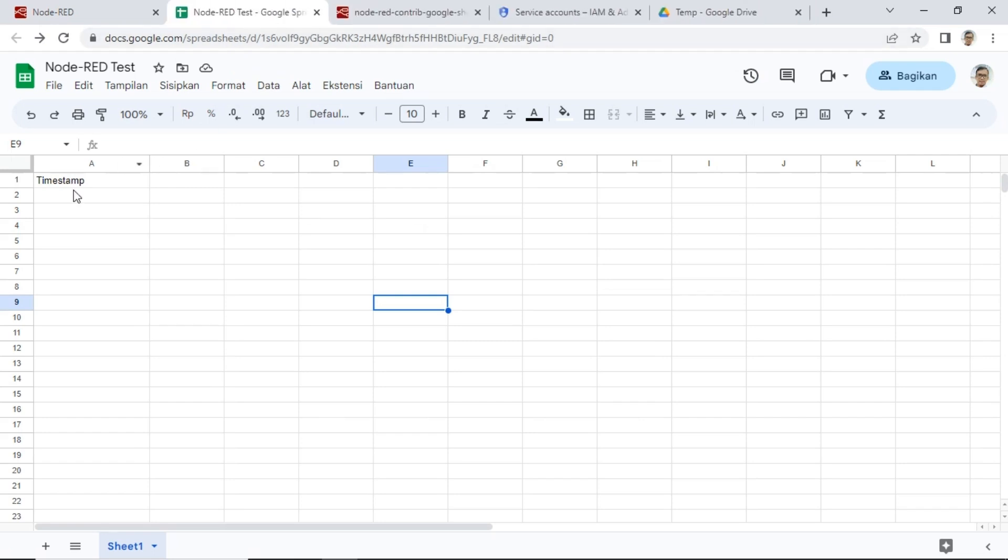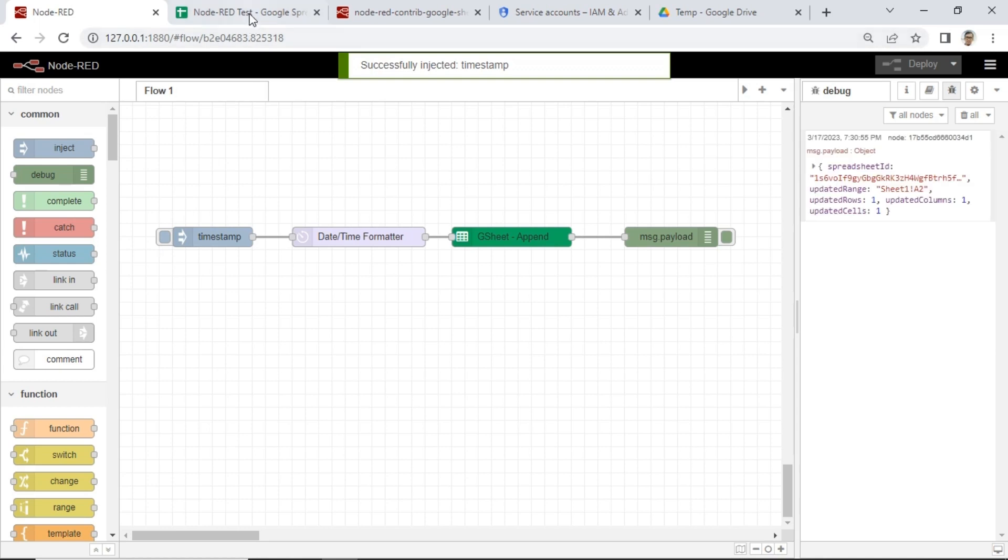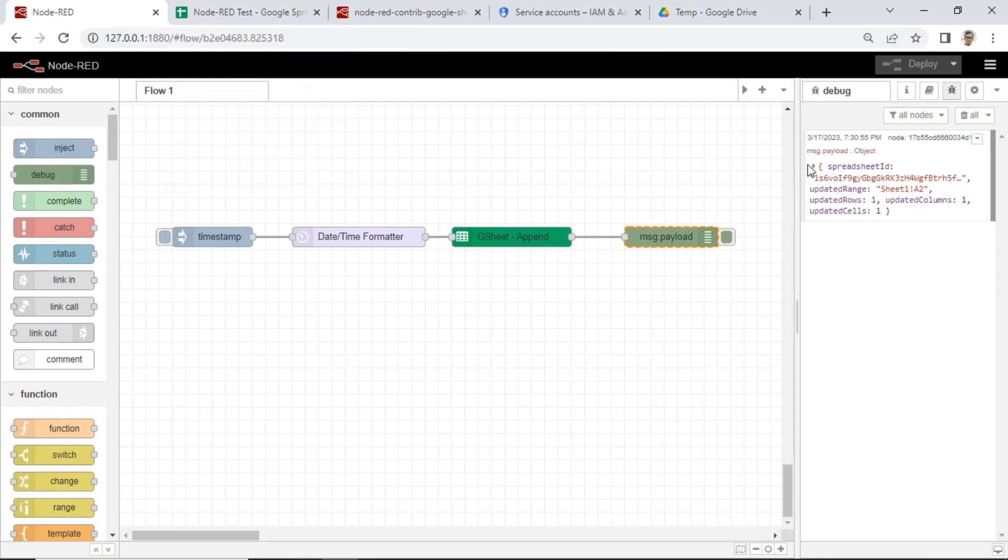I have cleared the data on Google Sheets. Then, when I click Inject Node, data with date and time format will be added to column A, starting from cell A2 onwards.